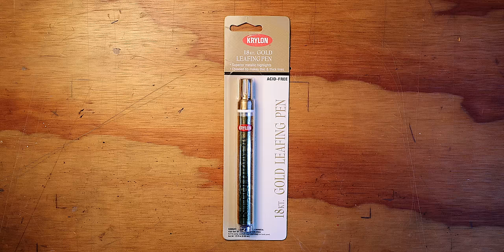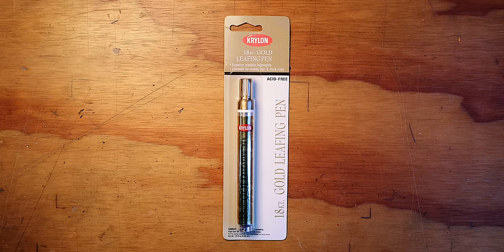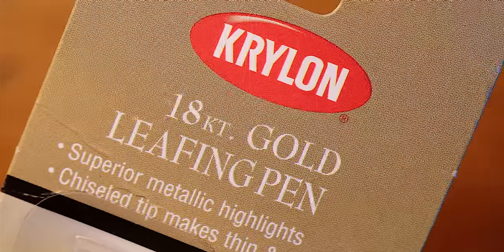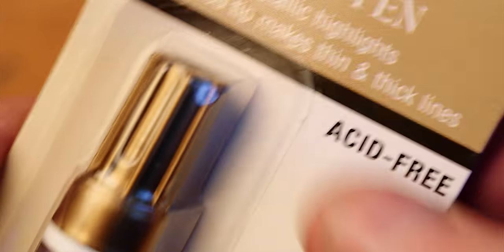Pretty good. The package says 18 karat gold and I believe it.